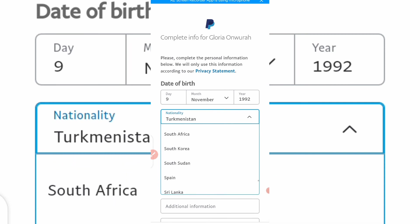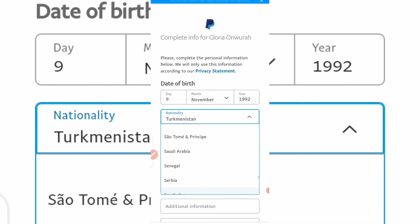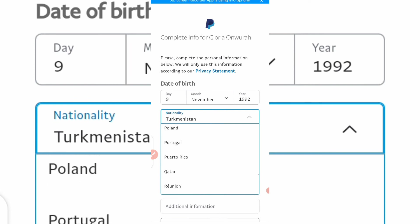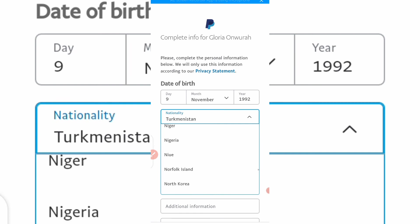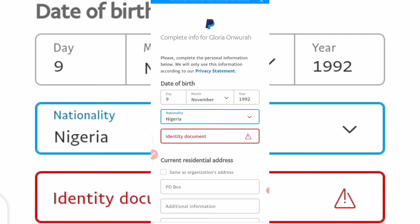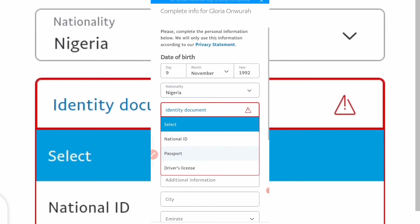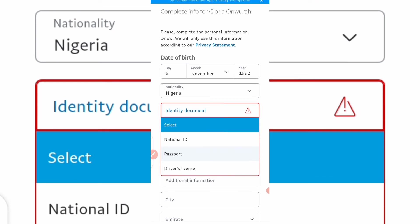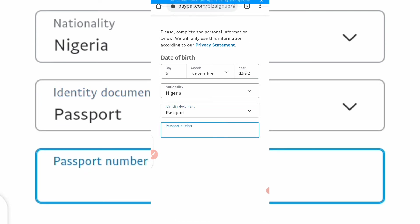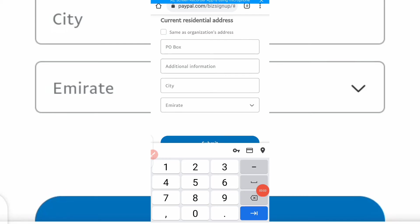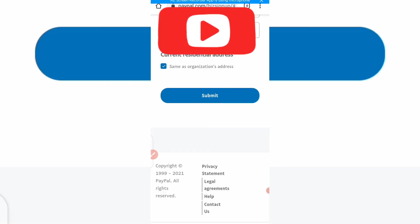Make sure you watch this video to the very end. If you haven't subscribed, smash the red subscribe button, like, share, and leave comments. Now, for your identity document, you can use your national ID, passport, or driver's license. Click 'Passport' and input your passport number. For current residential address, if you want, check the box that says 'Same as organization address', then click 'Submit'.